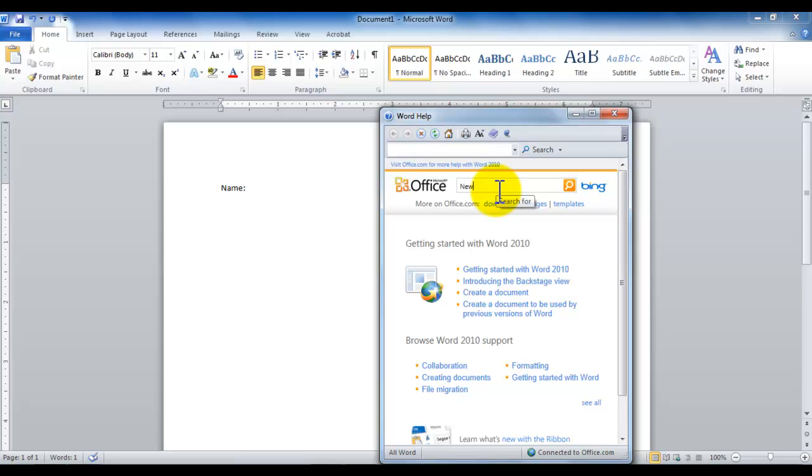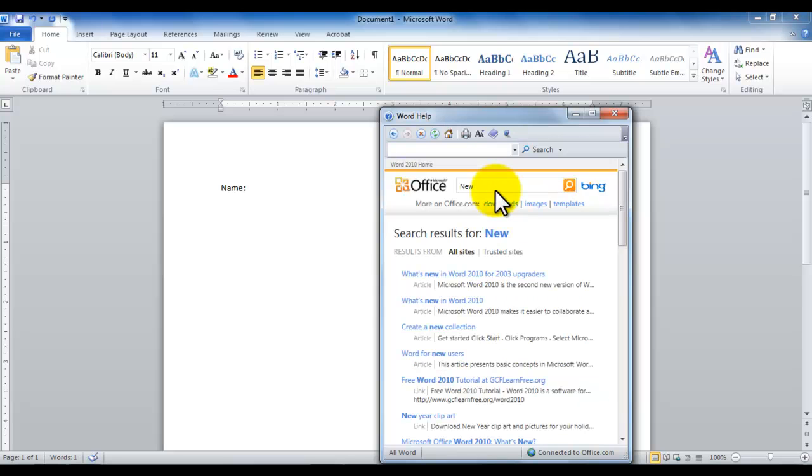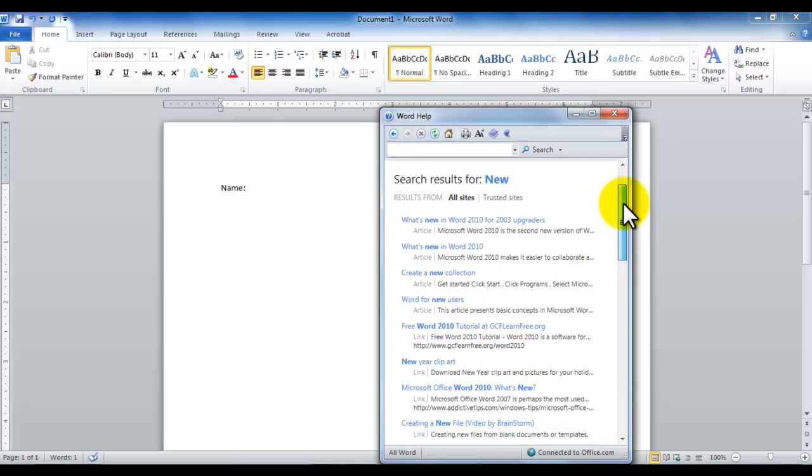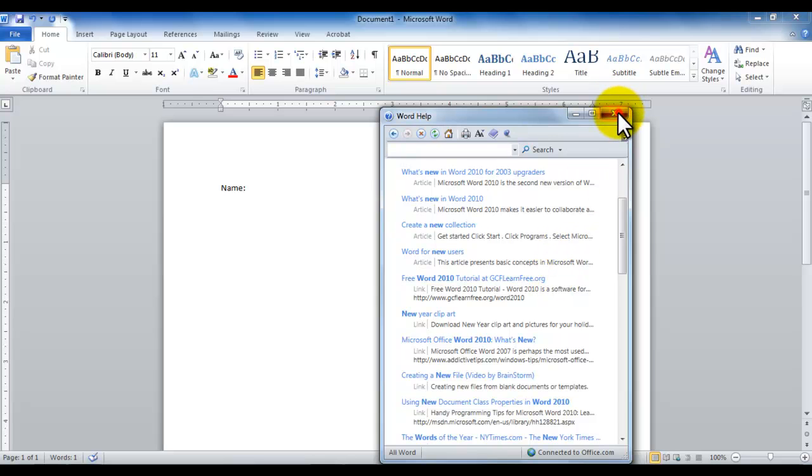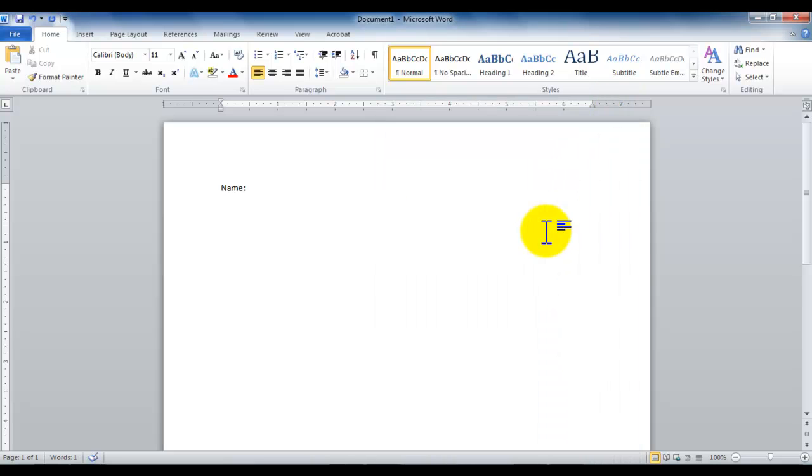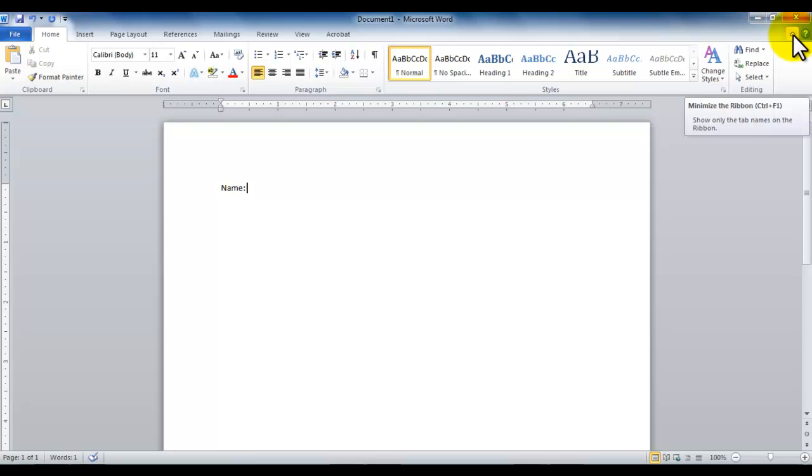In the help screen, if I'm looking to type something, for example if I would like to type the word 'new' and press enter or click this search button, either way it goes through the entire help and says 'OK, what are you looking for?' Are you looking for what's new here, create a new collection, work for new users? All these are different articles to look at and read and to utilize the help features of Microsoft Word.